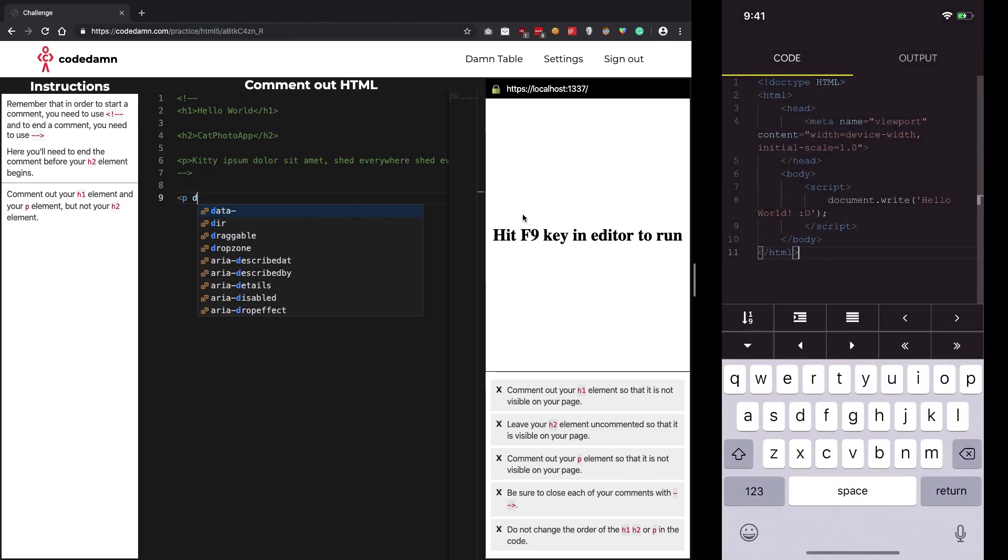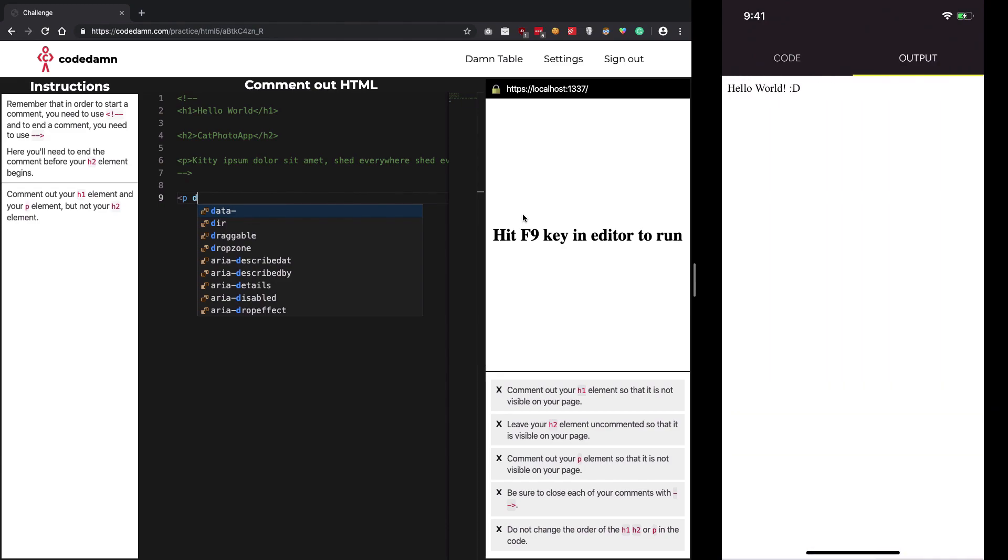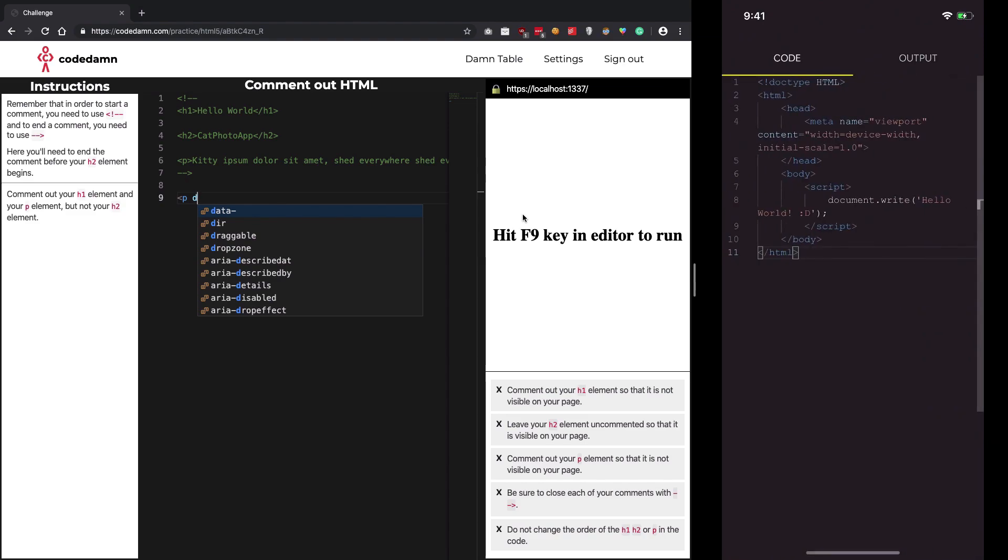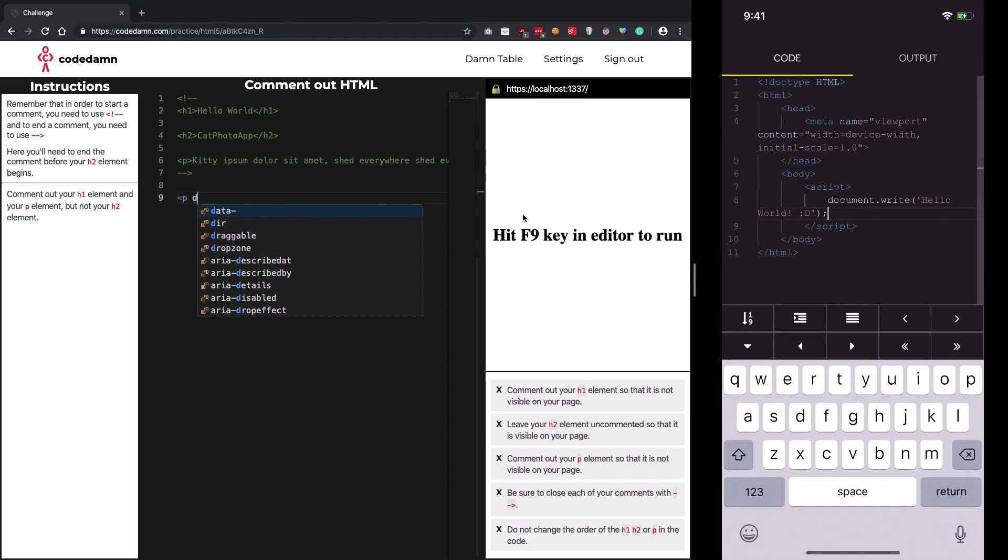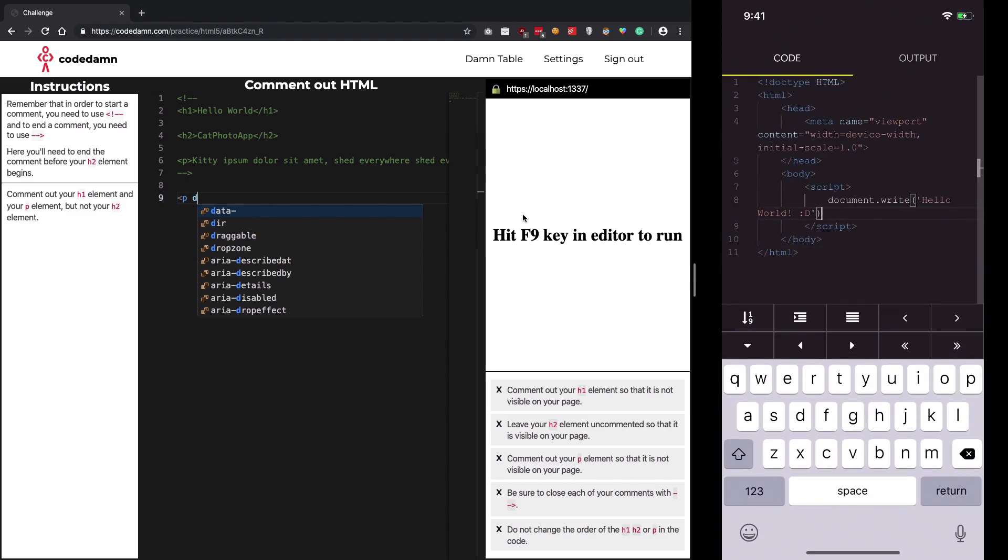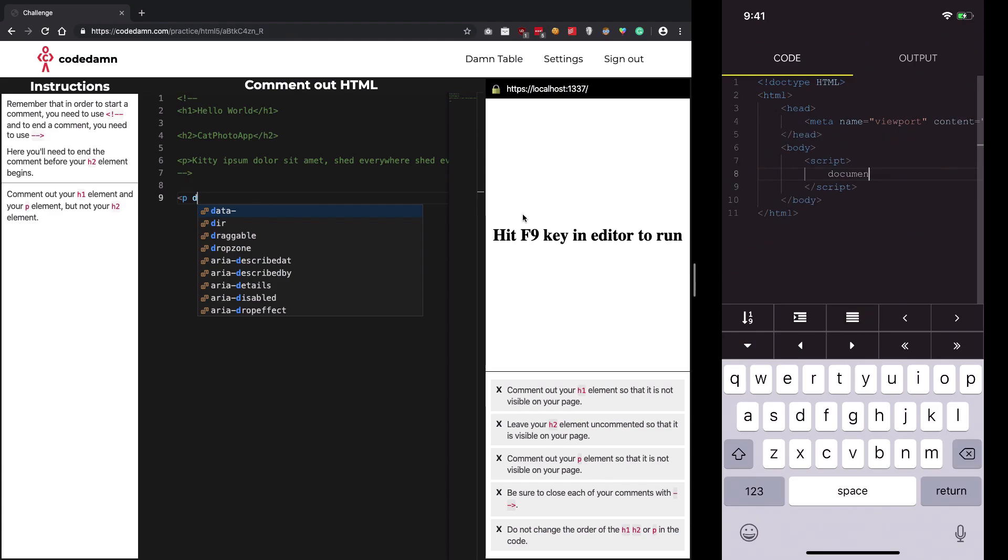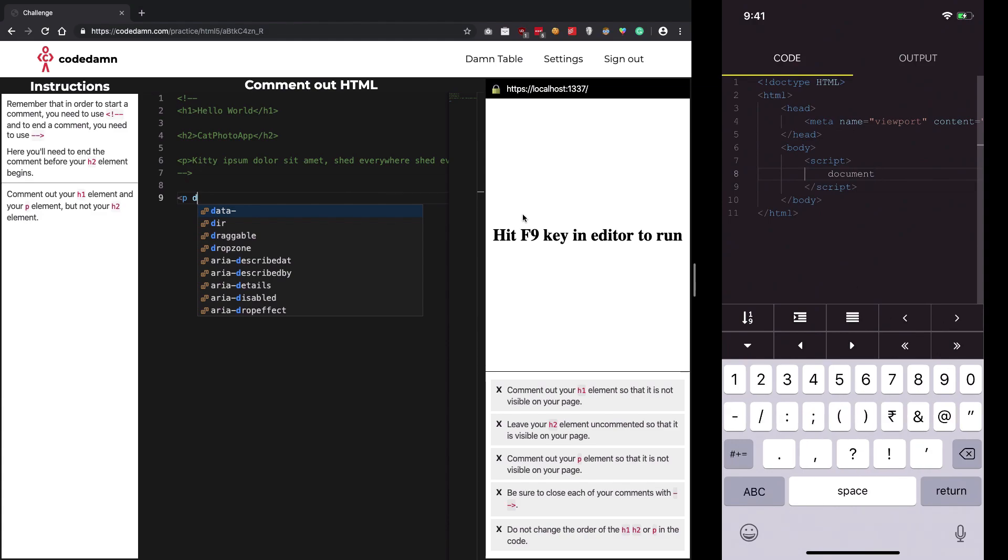In the playground, you can try out HTML, CSS, and JavaScript. Go to the output section to see the output of your code. I'm going to enable wrapping first because we're going to write some big code.